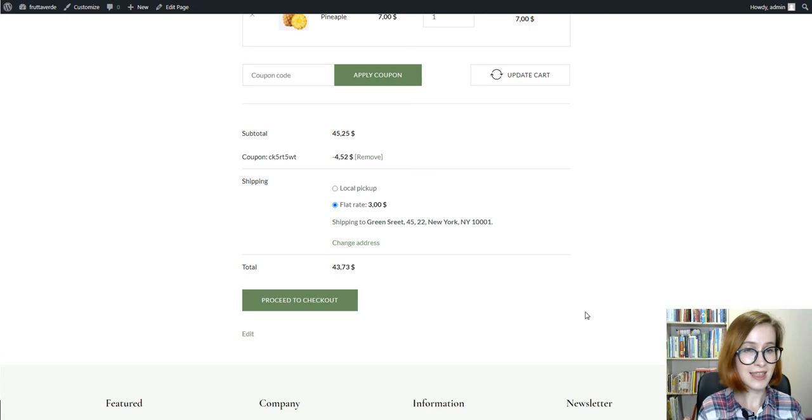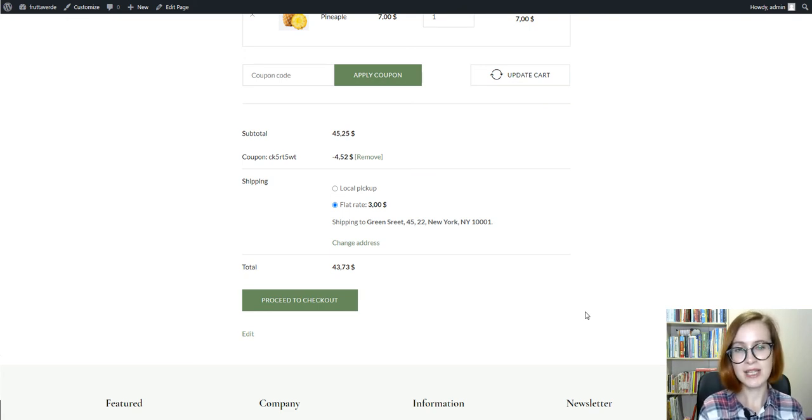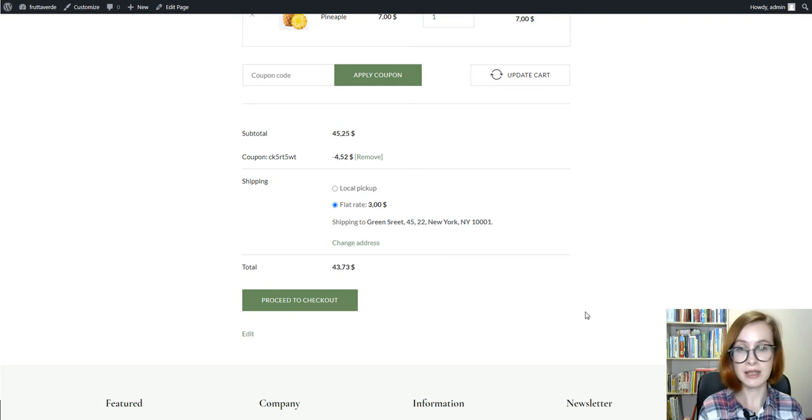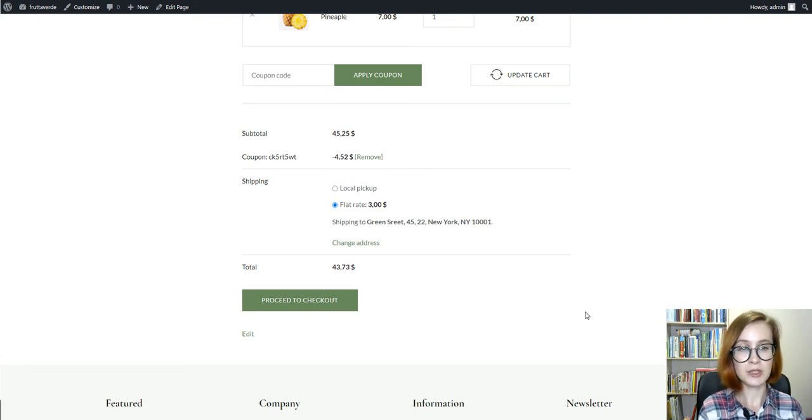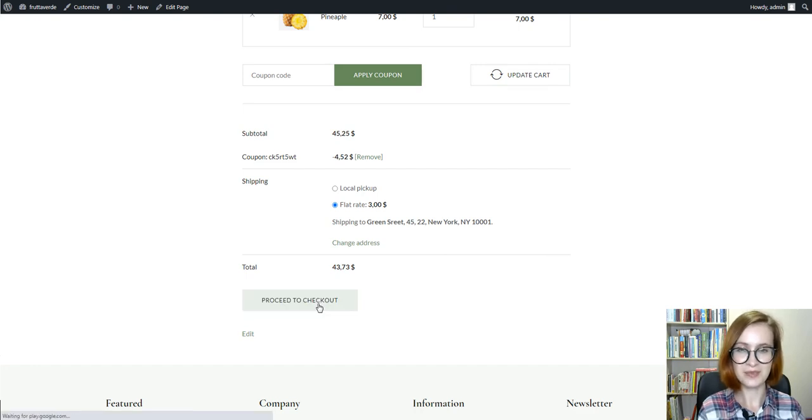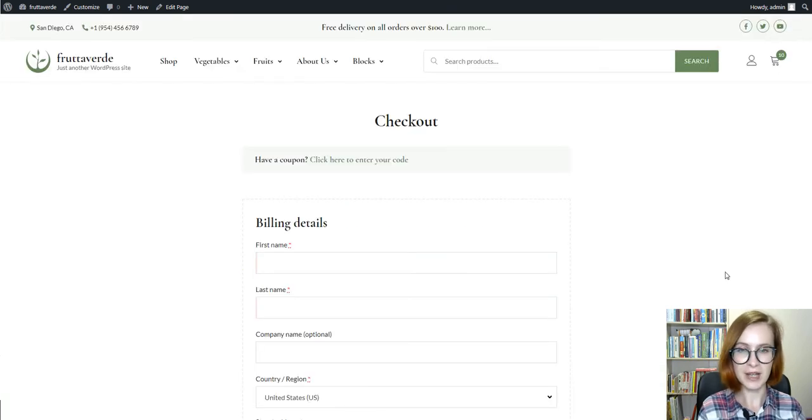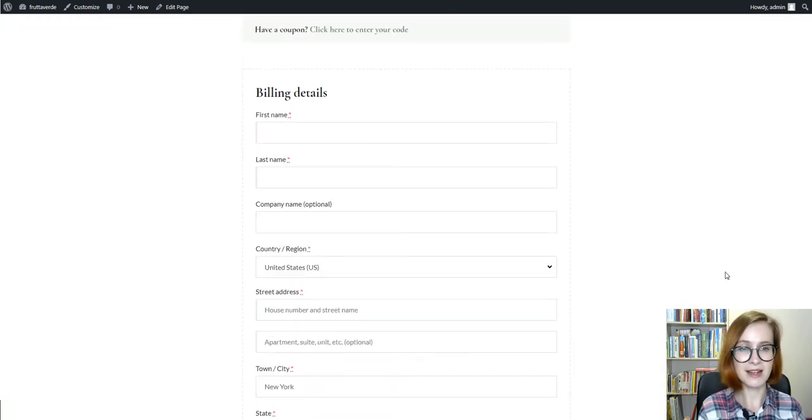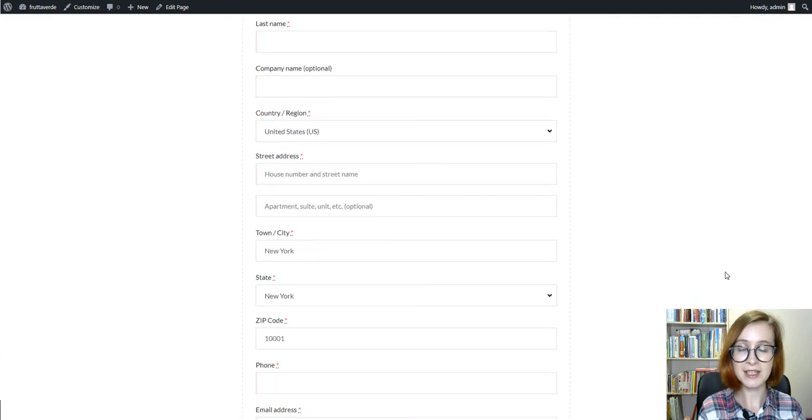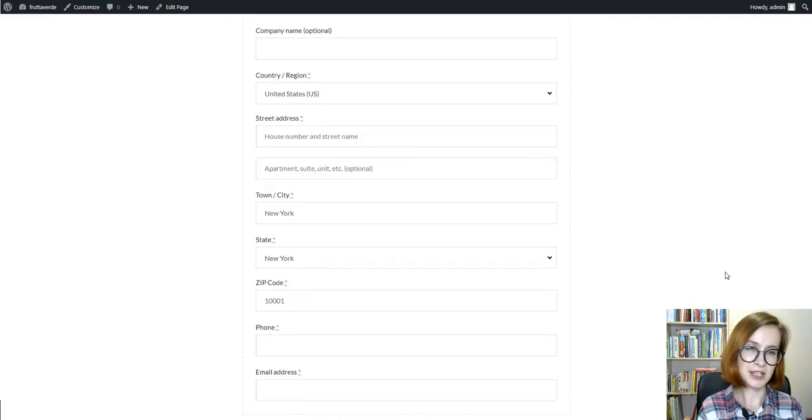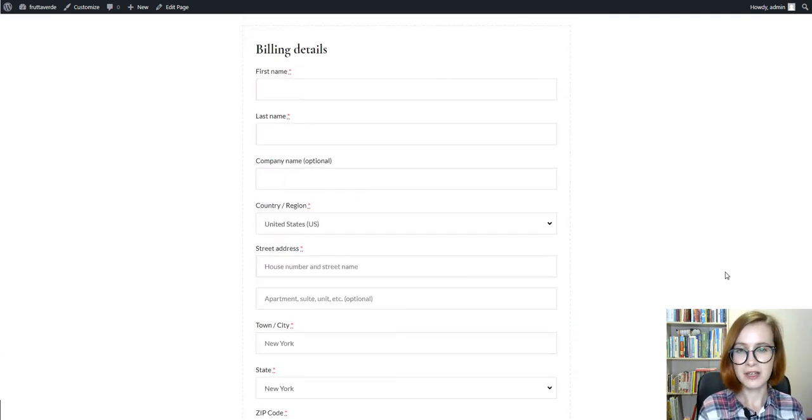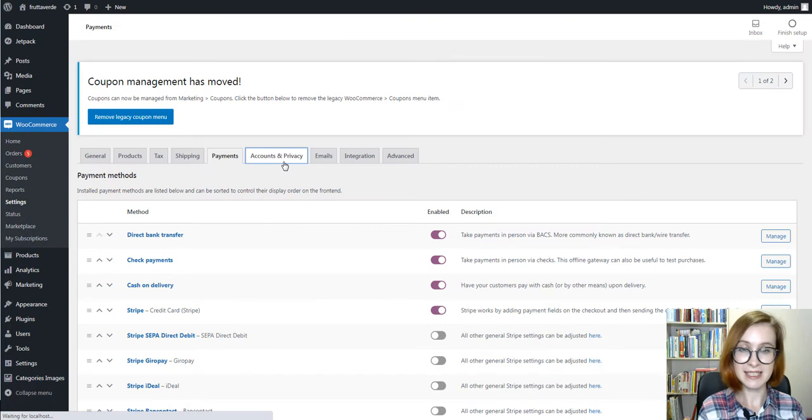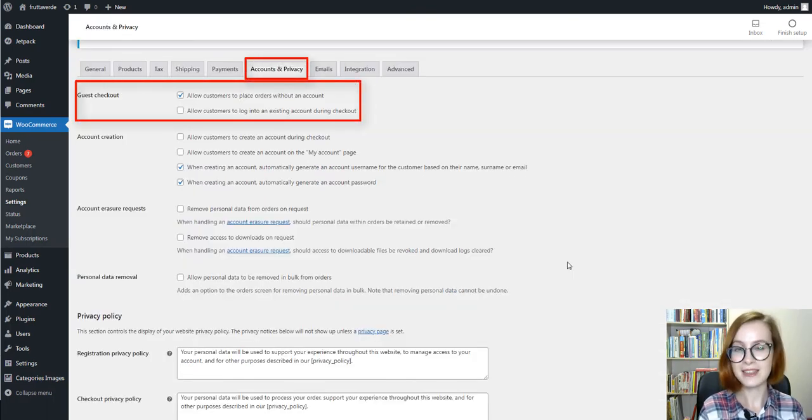Then select the preferred shipping method. The table presents available shipping methods together with shipping costs. To continue, if you want to buy all of the items, click Proceed to checkout. By the way, I can place an order as a guest without registration. You can configure these settings under the Accounts and Privacy tab in the WooCommerce settings.